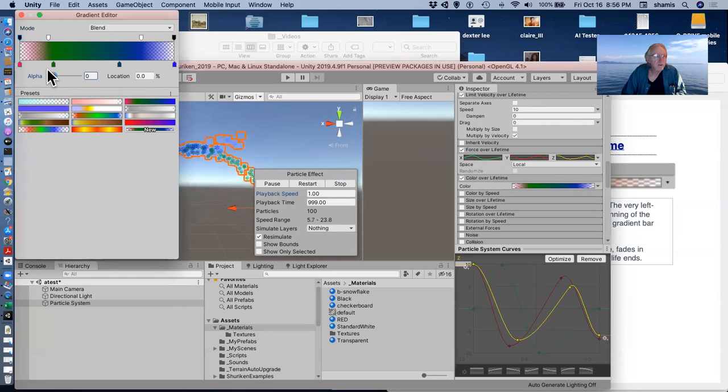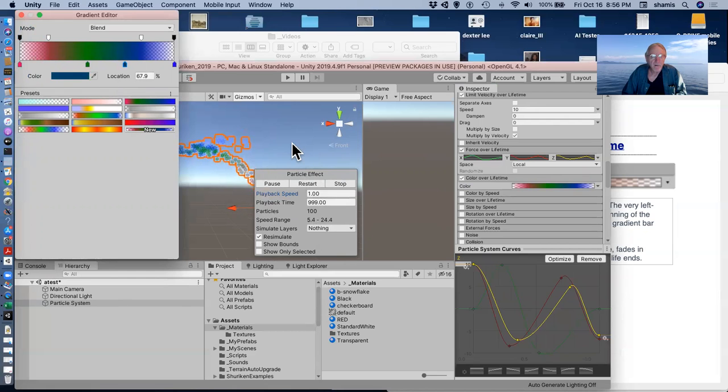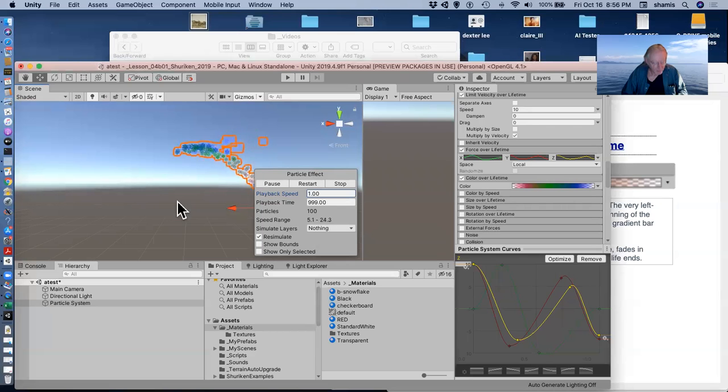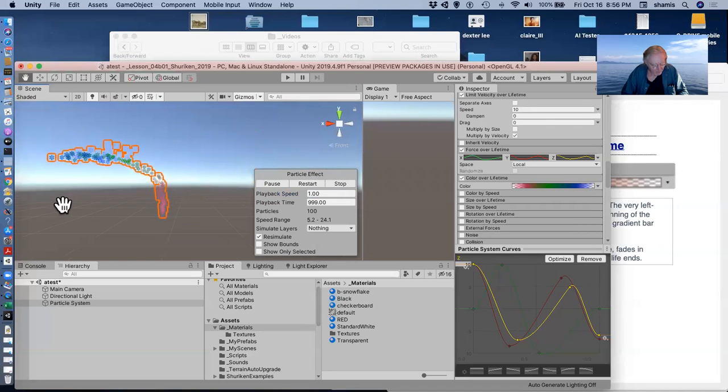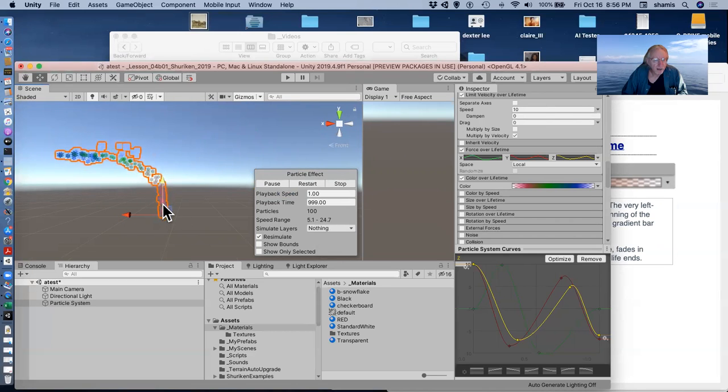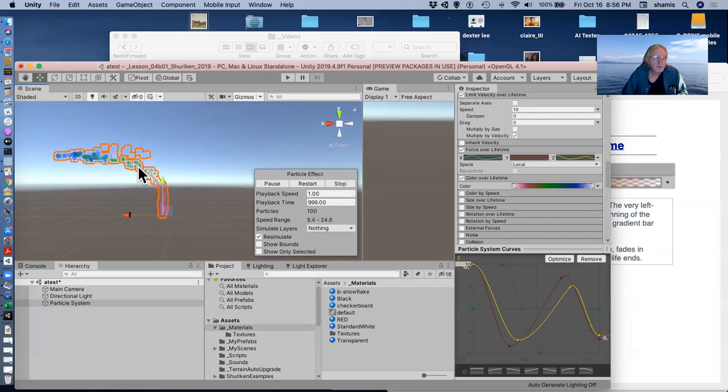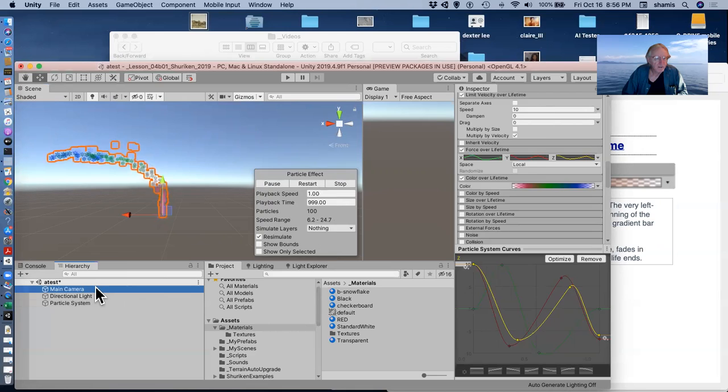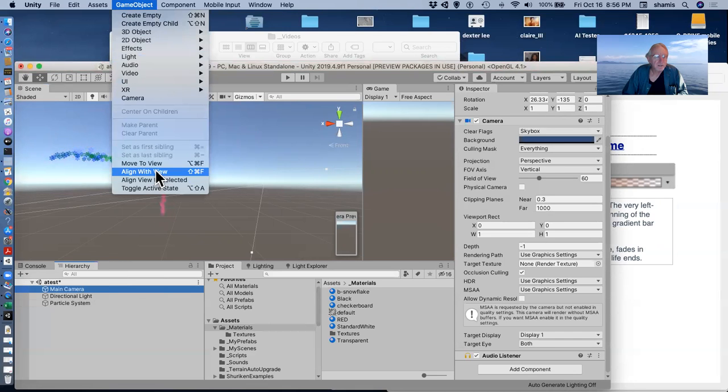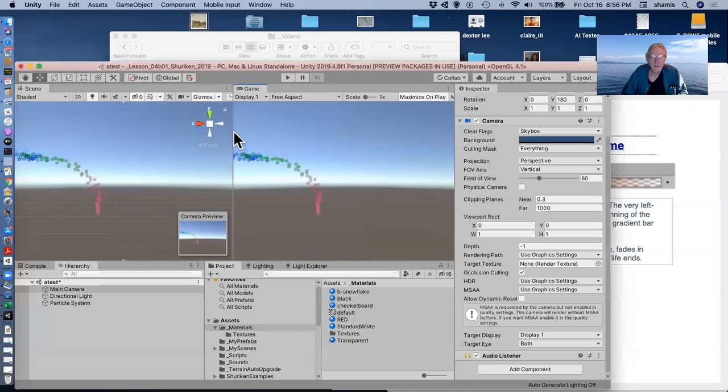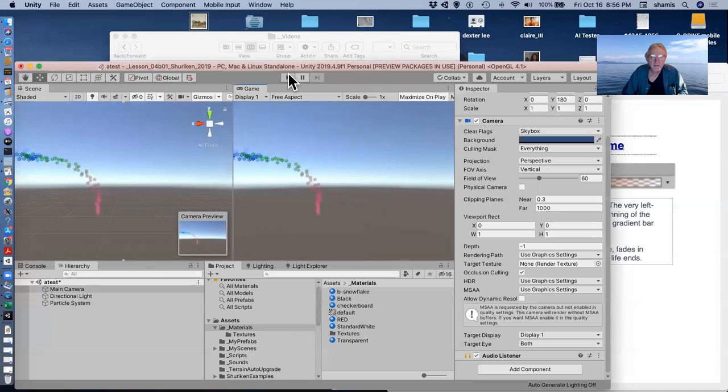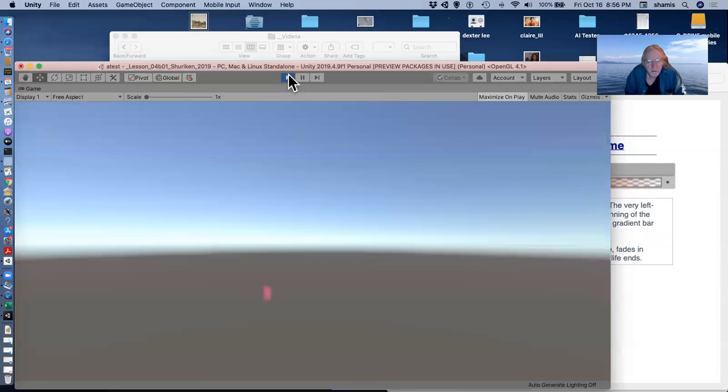So now they won't appear quite so quickly. And I'll move that green over further. So now my particle is starting off red, going through green, and then to blue, and they're fading into existence and fading out of existence. Let's see if we can see this. If I align with view here in my game view and maximize on play, we'll see what these things look like.